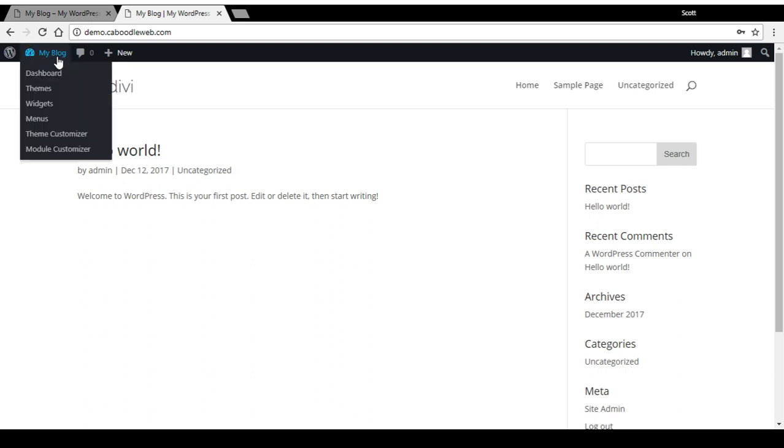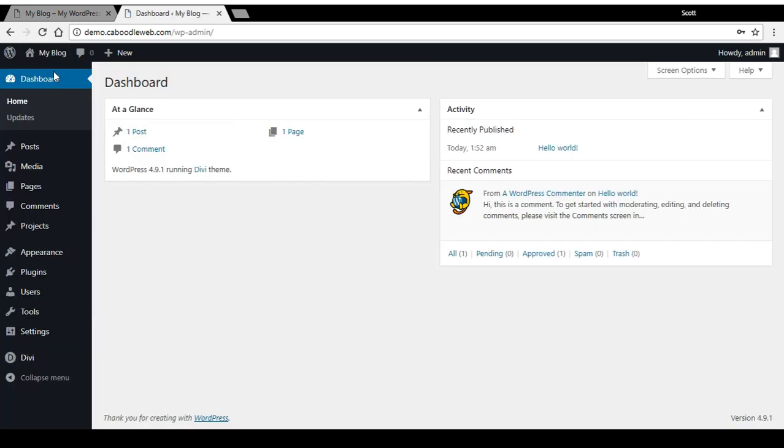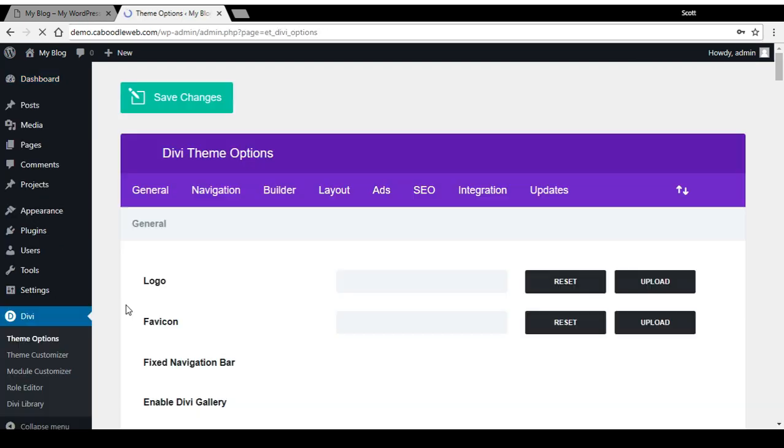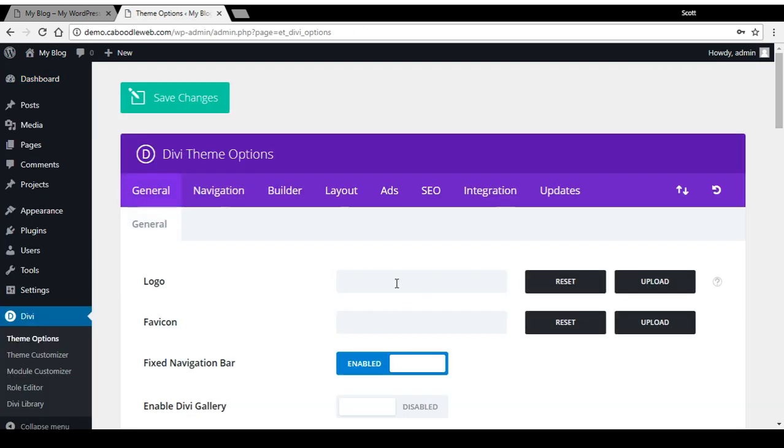That's simply done by heading to your dashboard, theme options, and it's the top first item there.